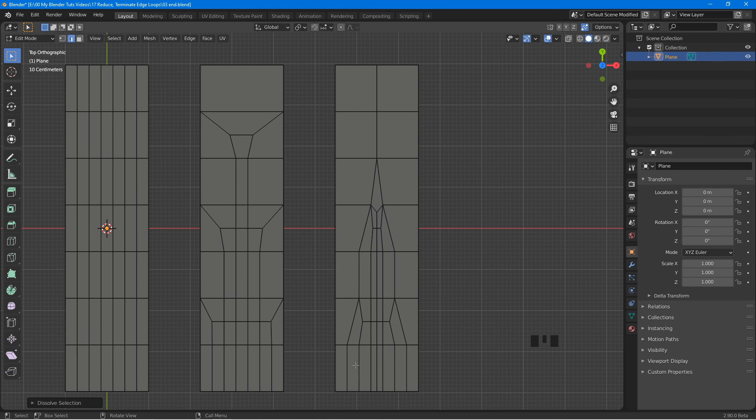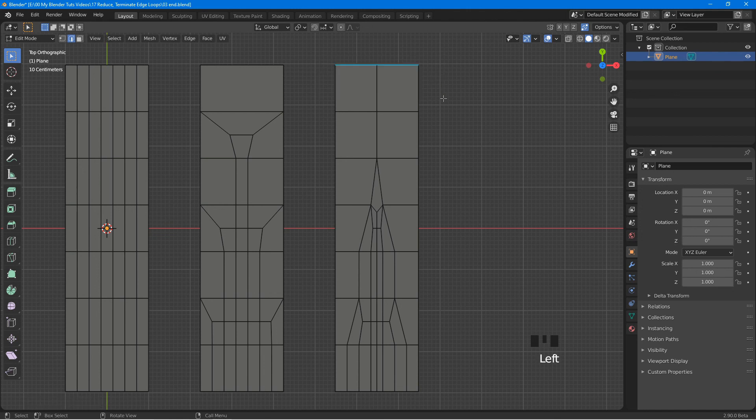So we started with 8 loops, and we end up with 3.